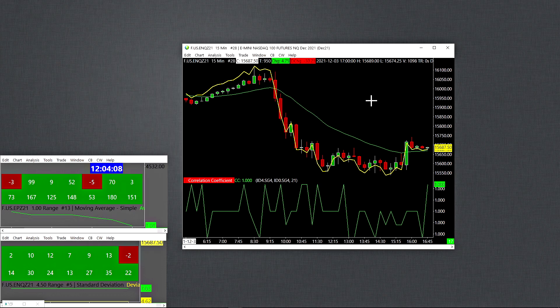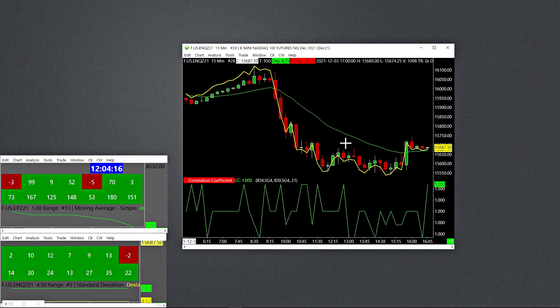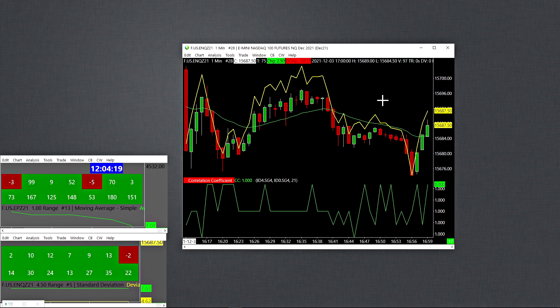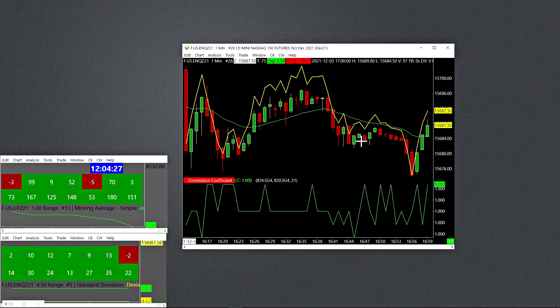So basically, if it's set to a 15-minute chart, it's going to be checking the correlation coefficient over the last 21 bars on the 15-minute chart. Then if I switch it to, you know, a one-minute chart, then it'll be checking correlation over the last 21 bars on a one-minute chart. So you can see how you can easily switch that time frame around. Okay. And that's pretty much it.